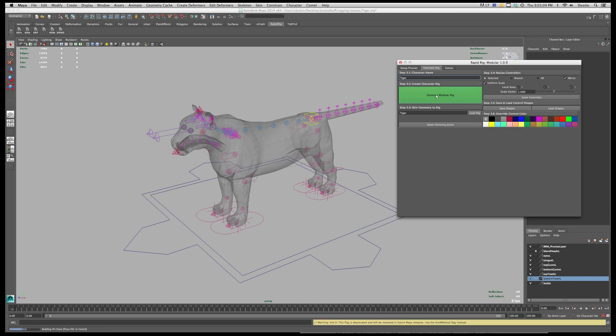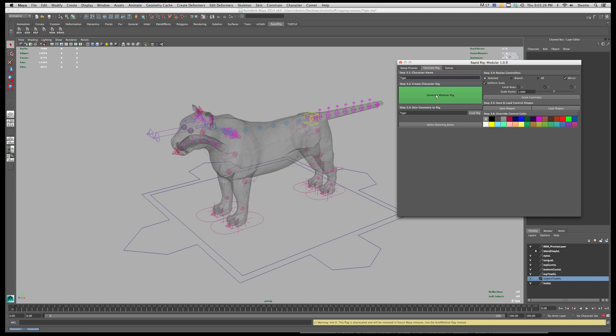And so this will take a couple moments to run and once it's done there's going to be a pop-up window asking if you want to generate a single joint hierarchy. Now, certain engines don't respect joint scaling and are expecting a single joint chain. That's not always the case but for the most part you'll generally want a single hierarchy joint set if it's for a game environment and if it's for film or television you probably don't need to worry about it.